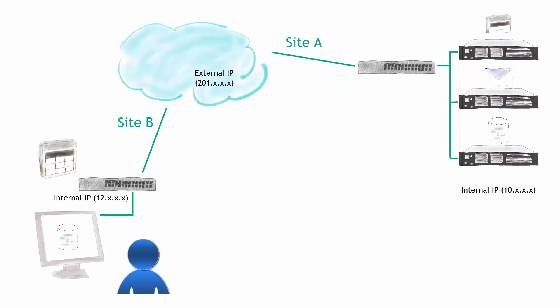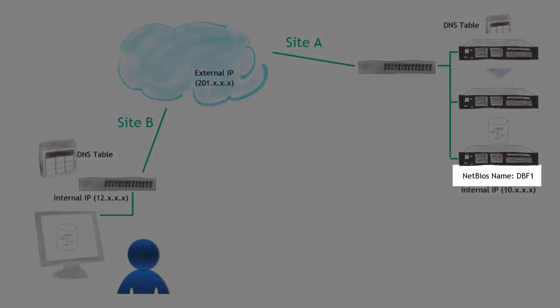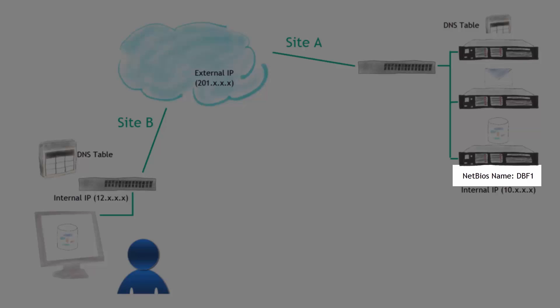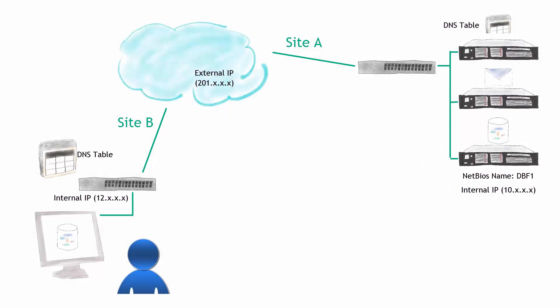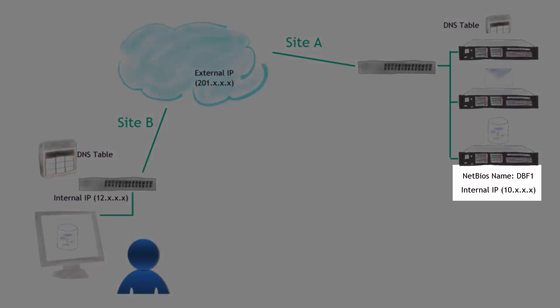So let's take a look here at what that really means. Here we added a NetBIOS name to the database server. Remember, in our example here, we're trying to look at a database service. It could be anything, by the way, could be any file share, could be email, doesn't really matter. But here we have what we call a NetBIOS name. This is the name of the server itself. In this case, DBF1. Now, DBF1 is directly associated with that internal IP address, 10.x.x.x.